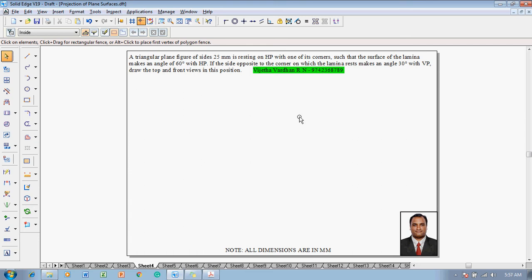Greetings of the day guys. I am Vijay Tavadhan and in this video lecture session I am going to show you a solution on problems on projection of plane surfaces. The problem is: a triangular plane figure of 25 mm side is resting on HP with one of its corners such that the surface of the lamina makes an angle of 60 degrees with HP. If the side opposite to the corner on which the lamina rests makes an angle of 30 degrees with VP, draw the top and front views.